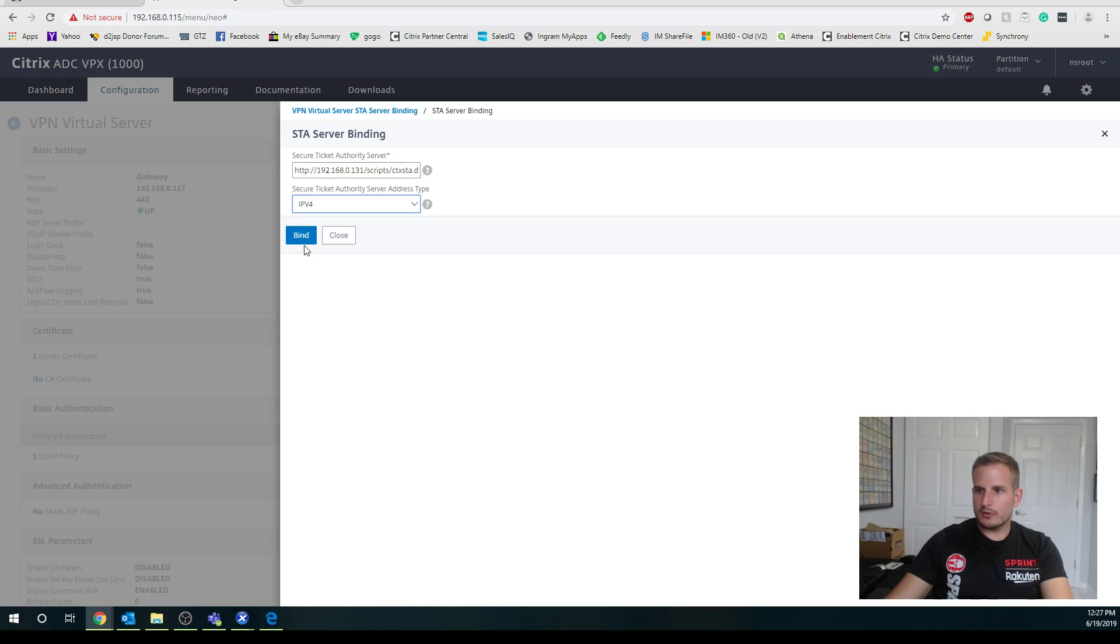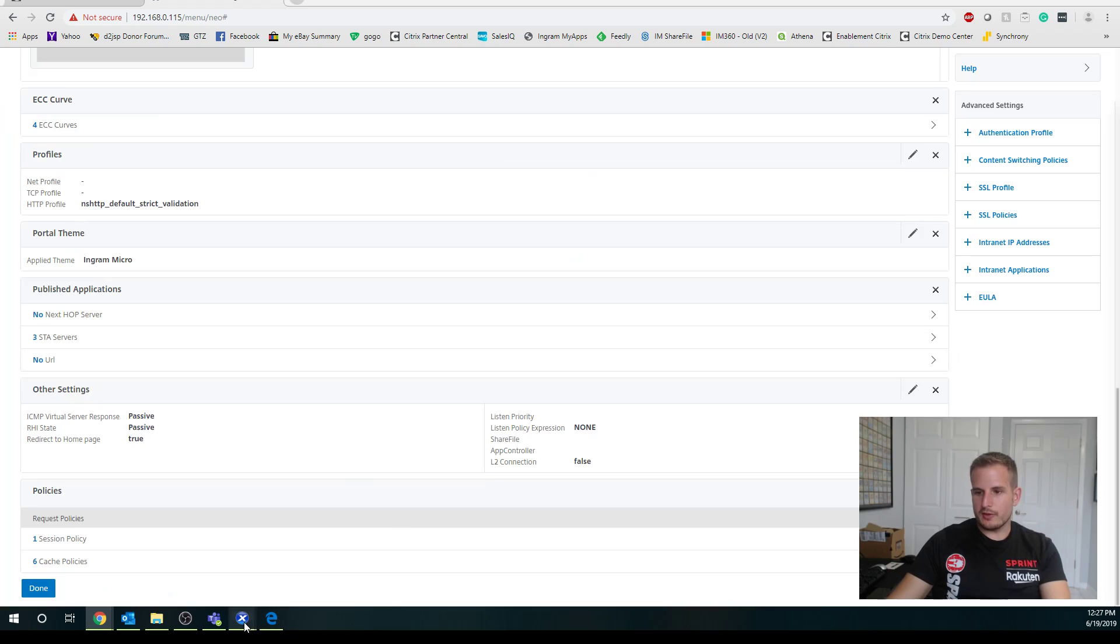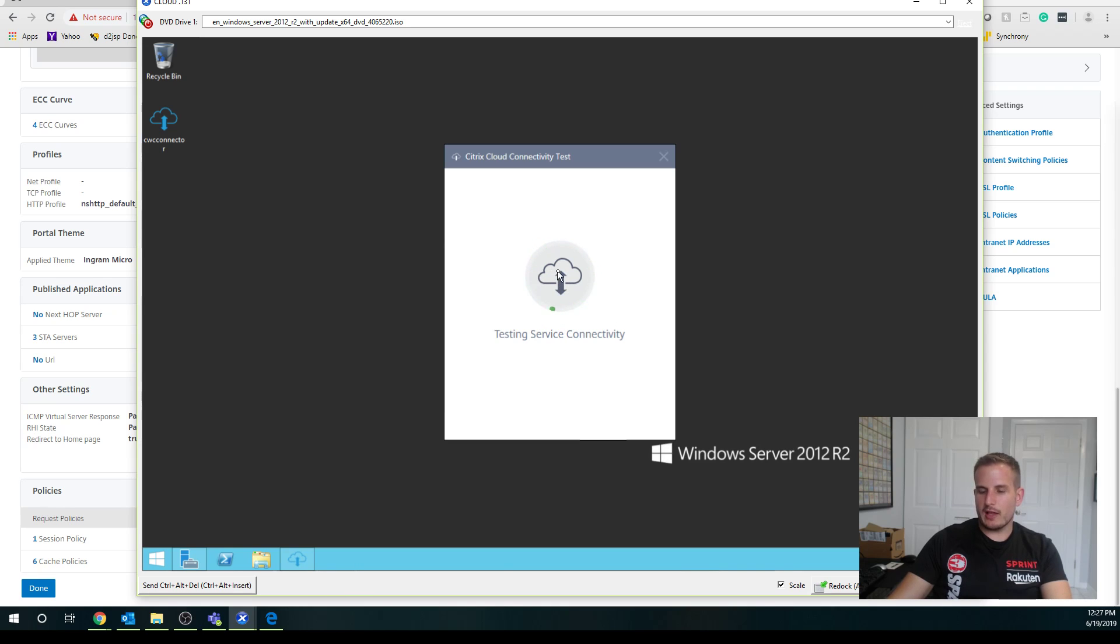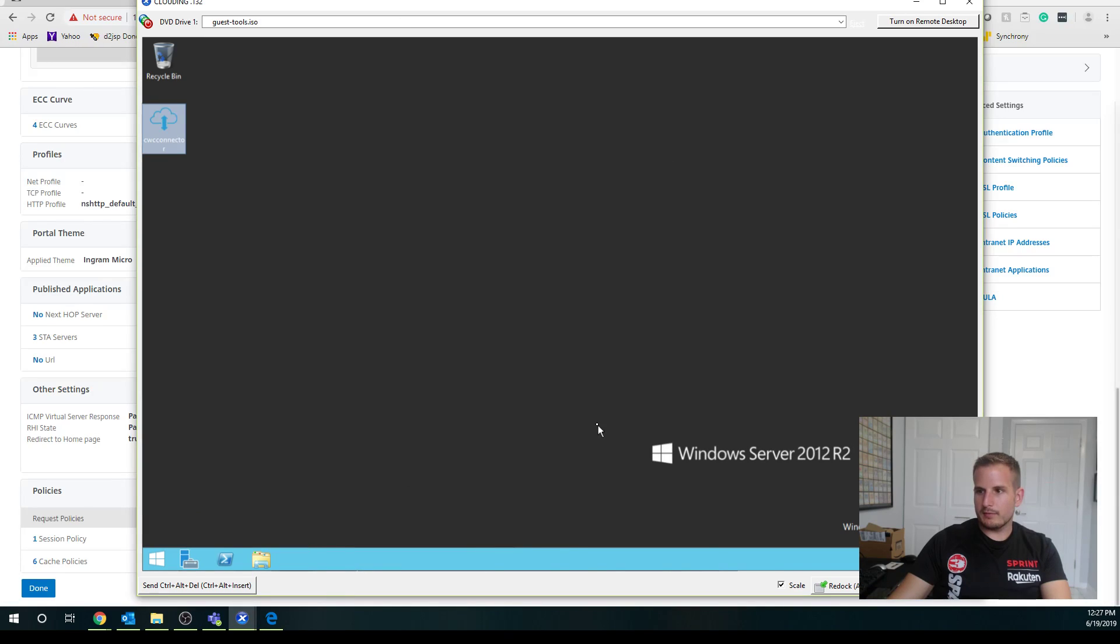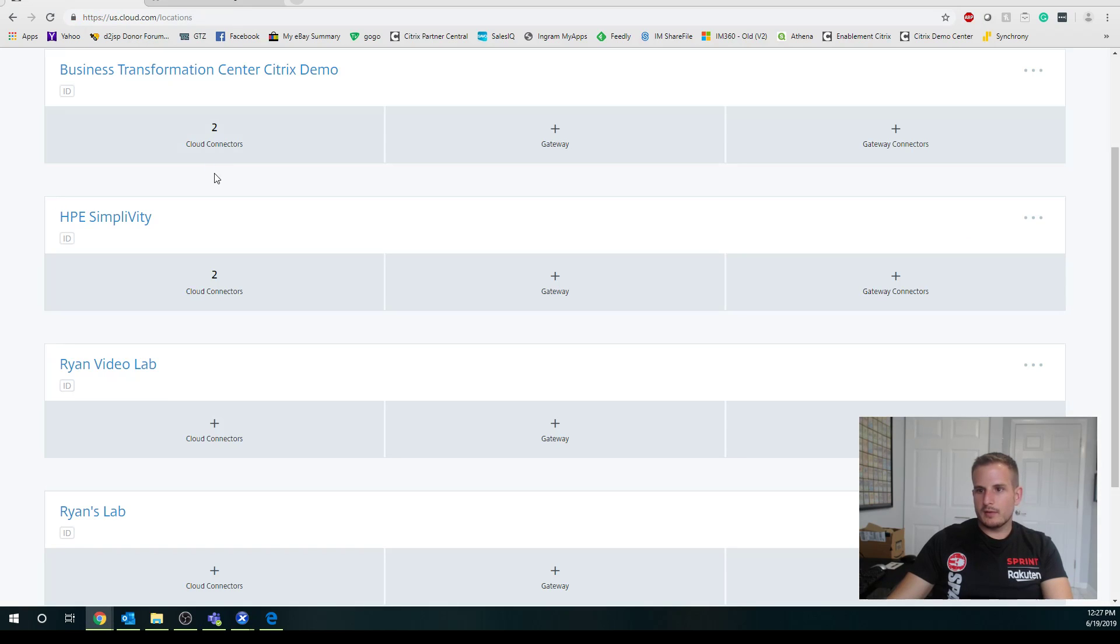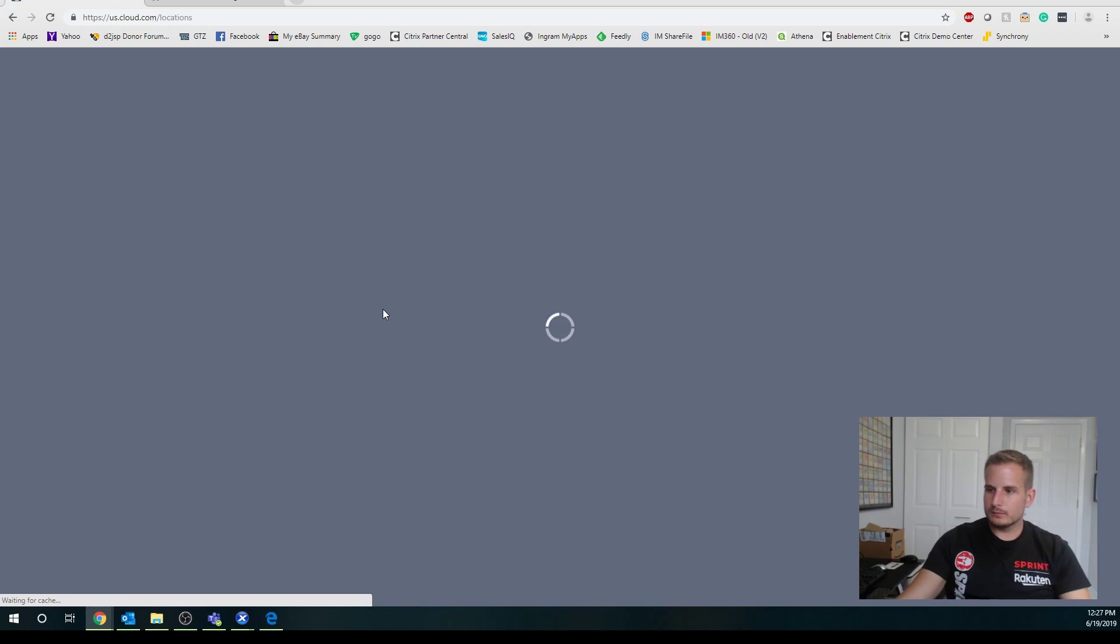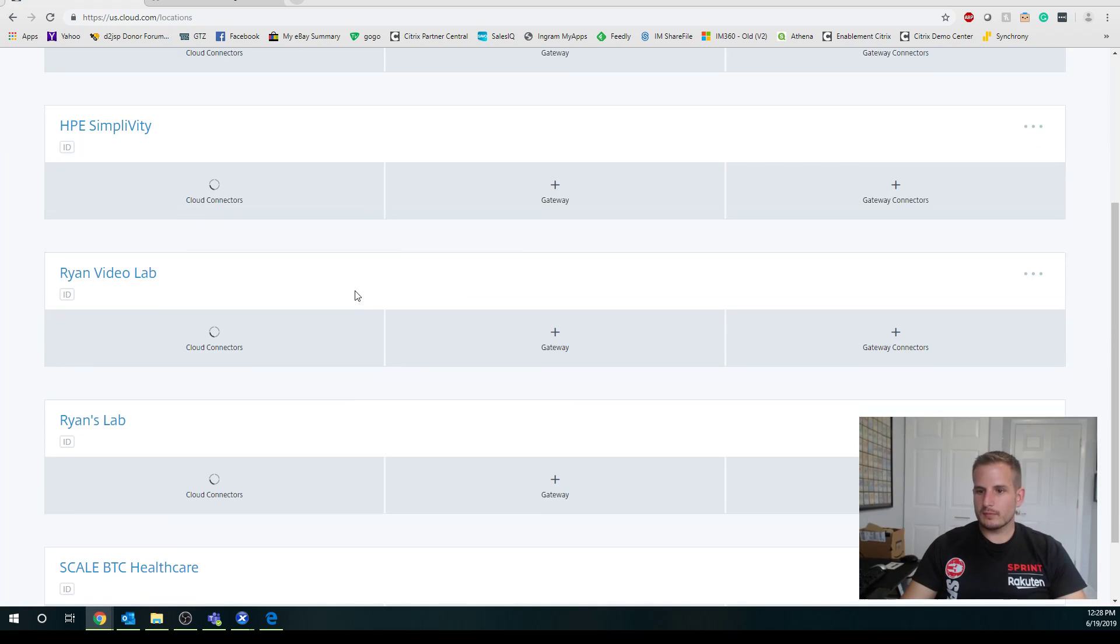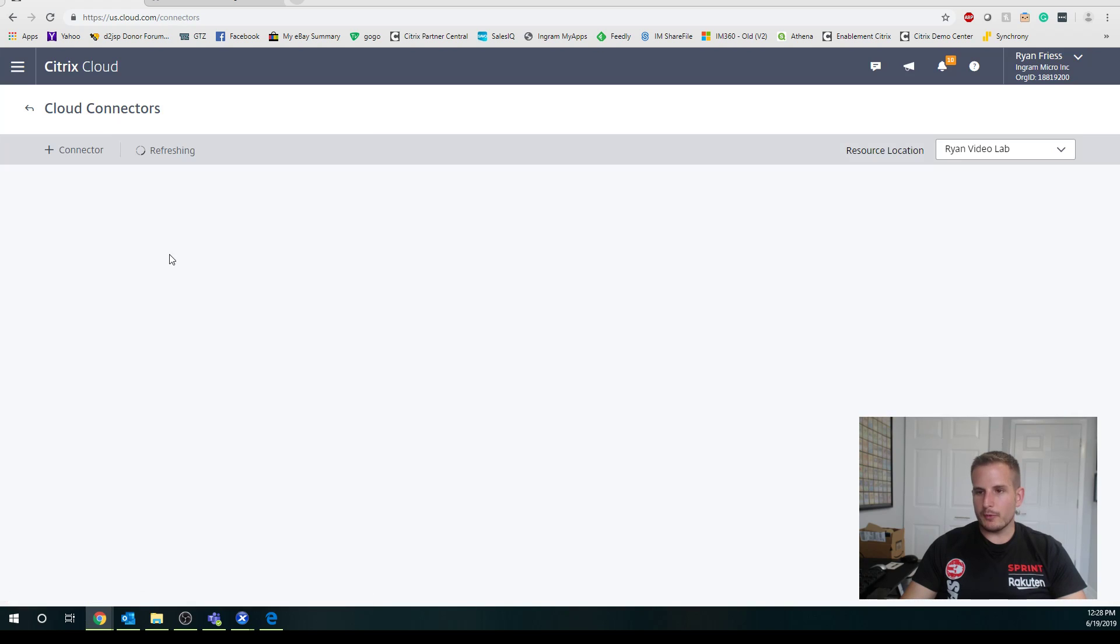That looks good. So right now it's testing service connectivity back to your Citrix cloud account. Number two is actually already done, oddly enough. Let's refresh this and see if it picked it up yet for that one. We see both of our cloud connectors there.